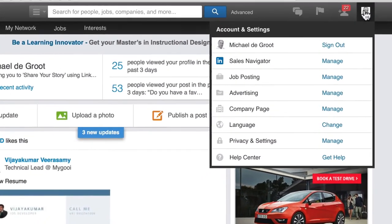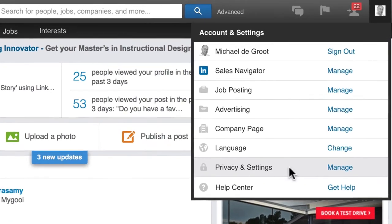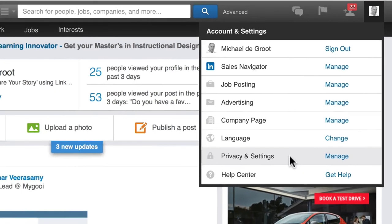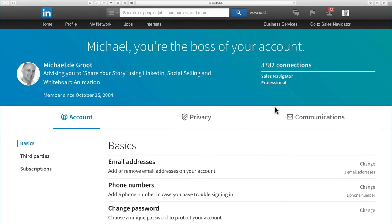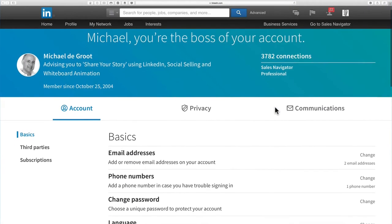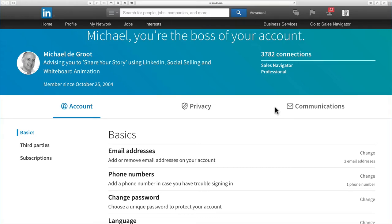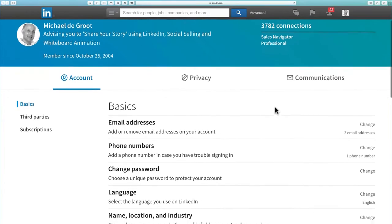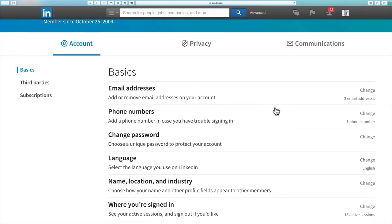So where you go is you go to privacy and settings and I'm going to illustrate this both on the desktop and also on the app inside LinkedIn because the great thing is now certain user interfaces between the desktop and the app are looking very similar and therefore it is easier for us to flick back and forth and make changes knowing they are going to be in place on the desktop as well.